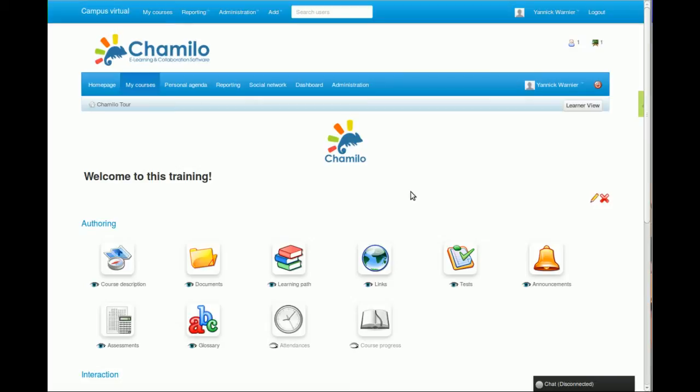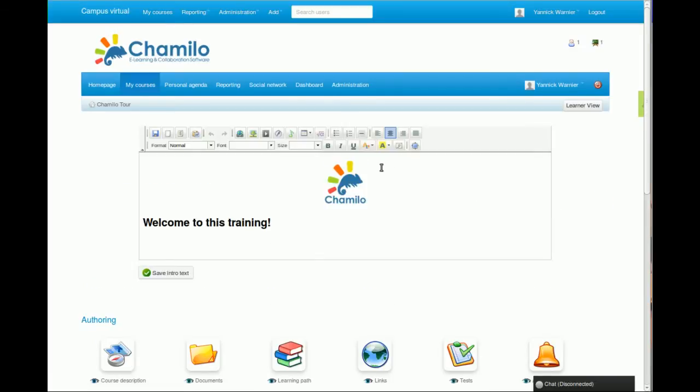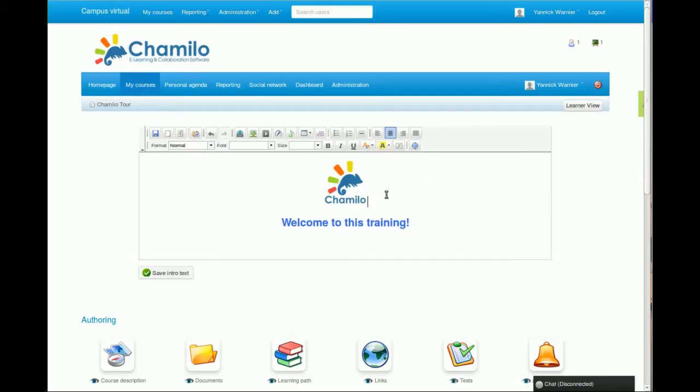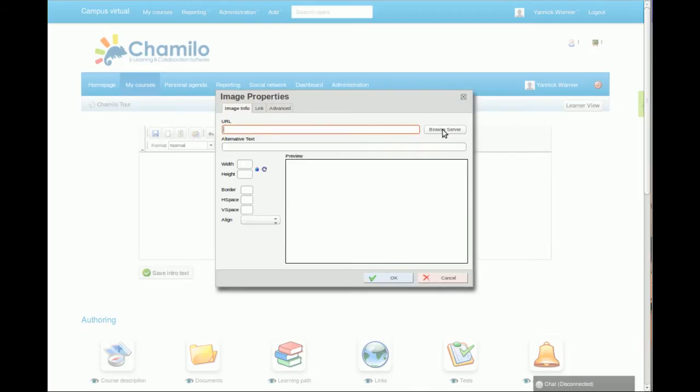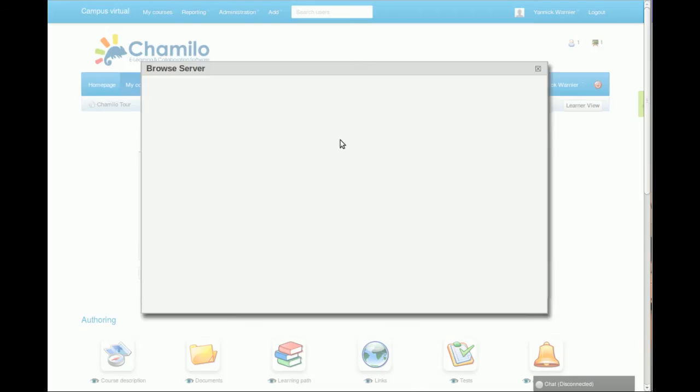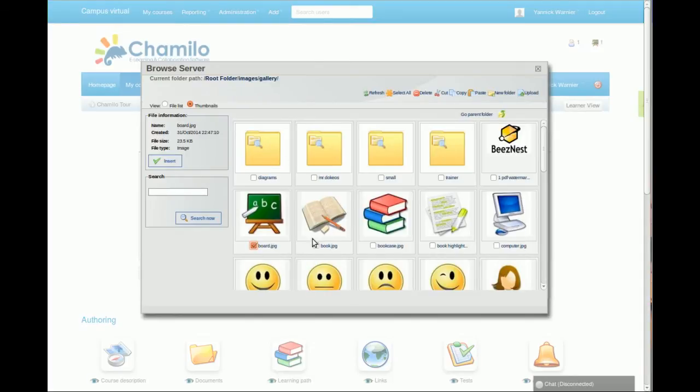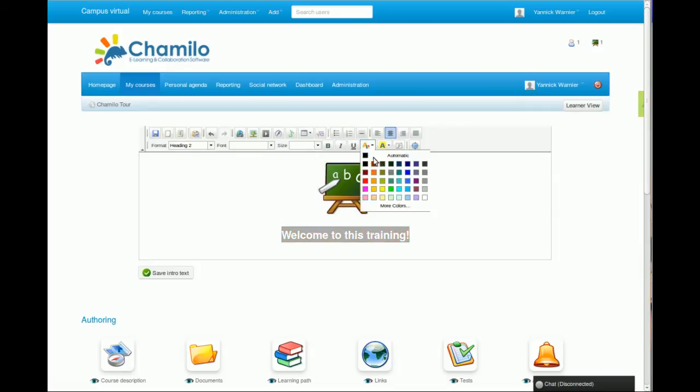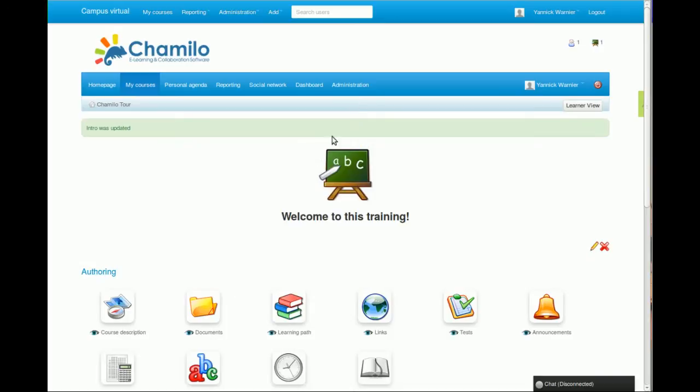To do that you can just click on the pencil icon here. You can, for example, center this text, change the color of the text itself, pick that color, and then you can change the image using the online editor here. I can go inside my course and check for a few images. There we go, so I can replace my icon. Maybe this color is not right anymore, so I'm gonna go back to black. I can save the intro text and that's it. That's the introduction of my course, so I can put a message here, set up a weekly schedule and that kind of stuff.